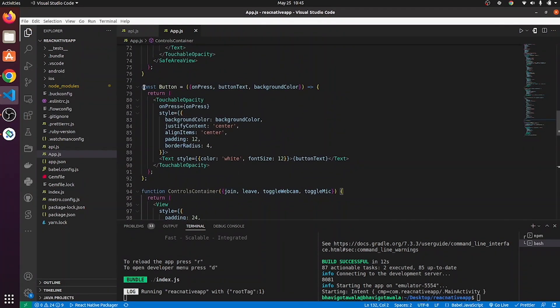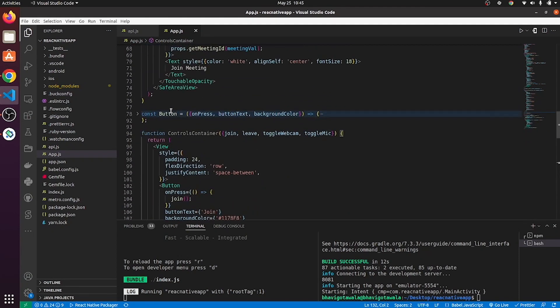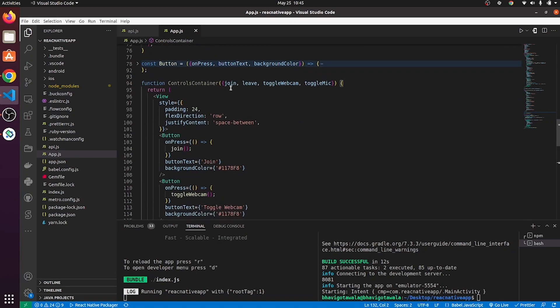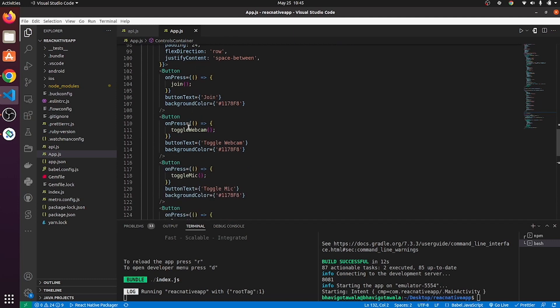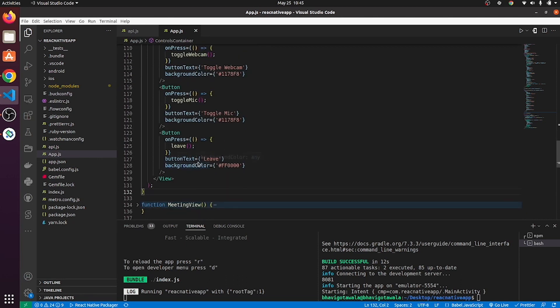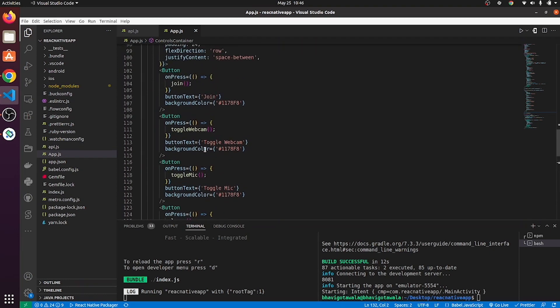Now, here I have just created one button. And I am calling this button from controllers container. I am using these four methods of Video SDK. Now, on join, I am calling join method. Then on toggle webcam, I am calling toggle webcam. Then on toggle mic, I am calling toggle mic method. And on leave, I am calling leave method of use meeting hook of Video SDK.live React Native SDK.